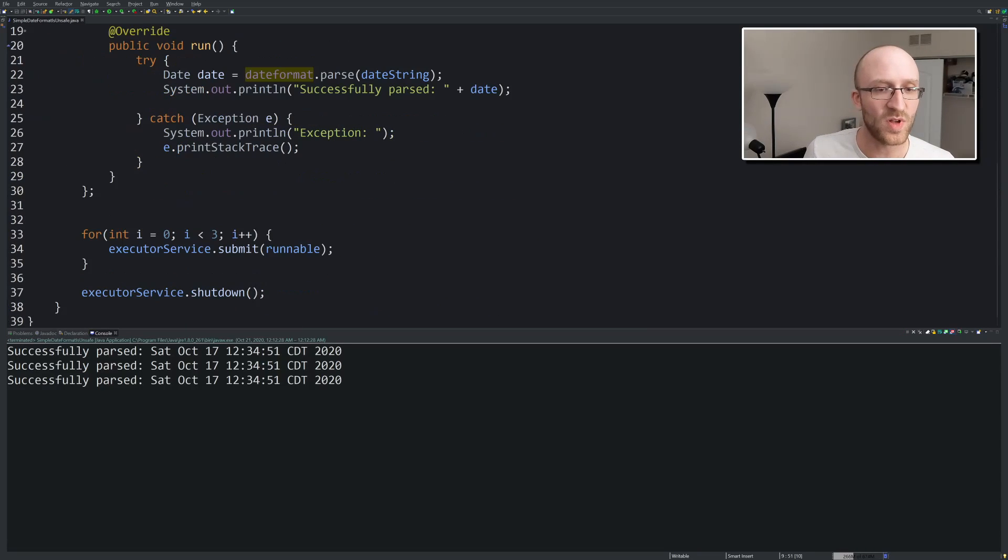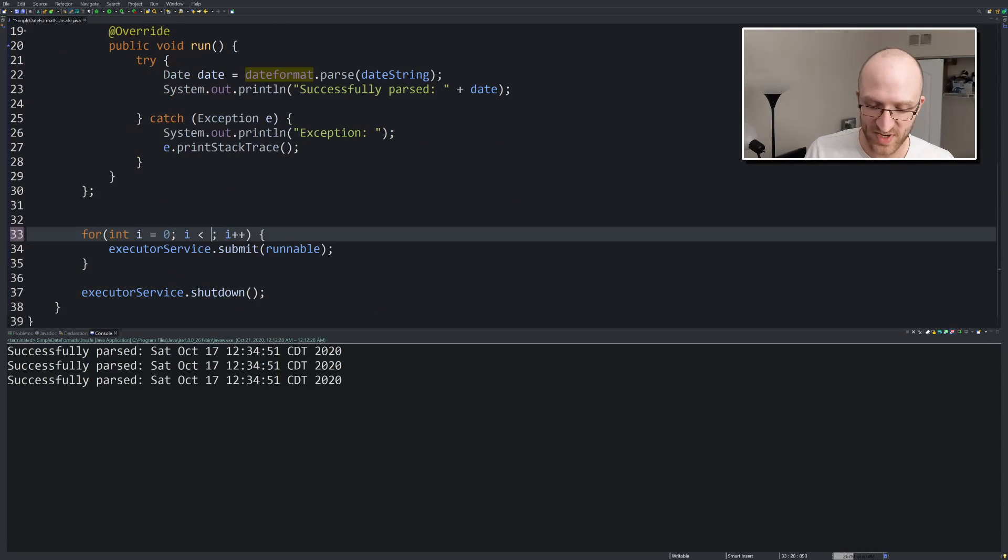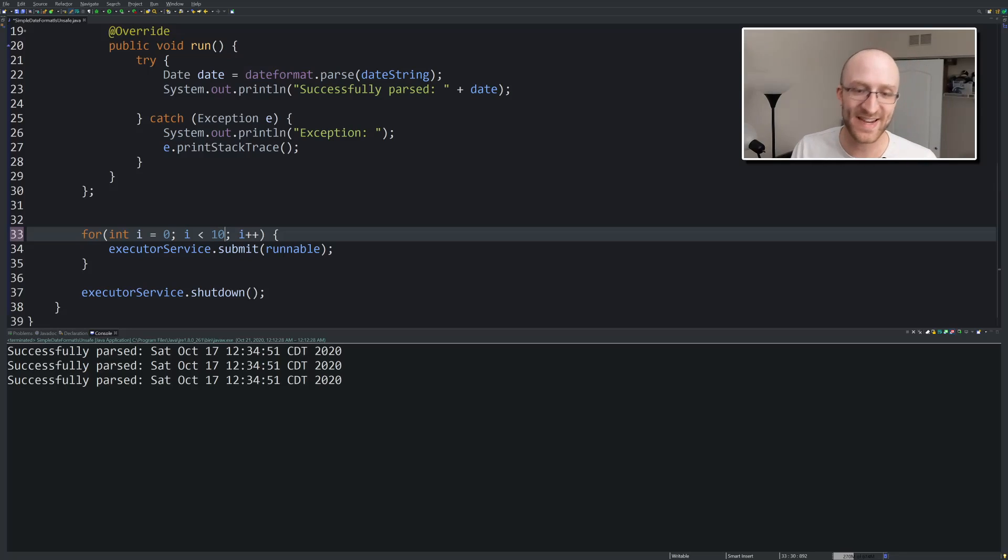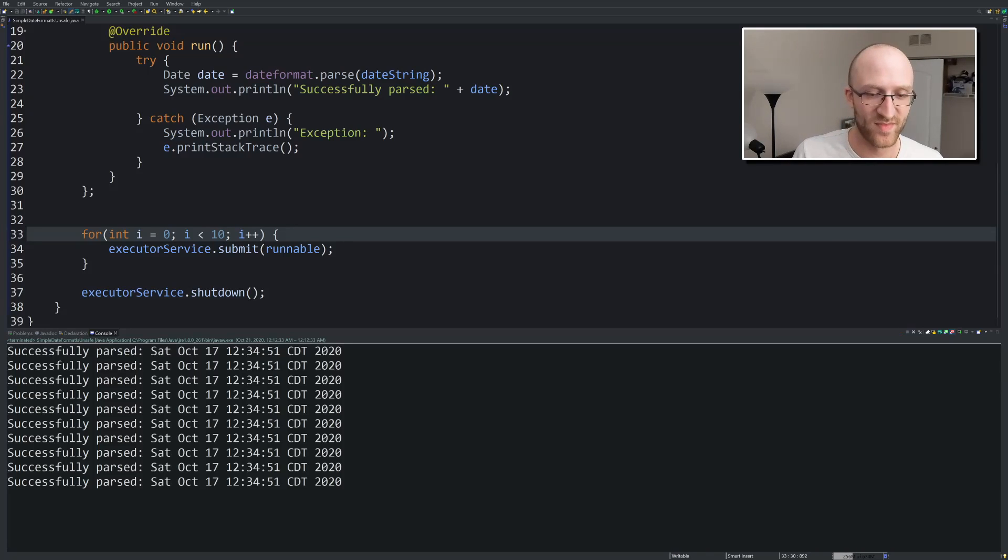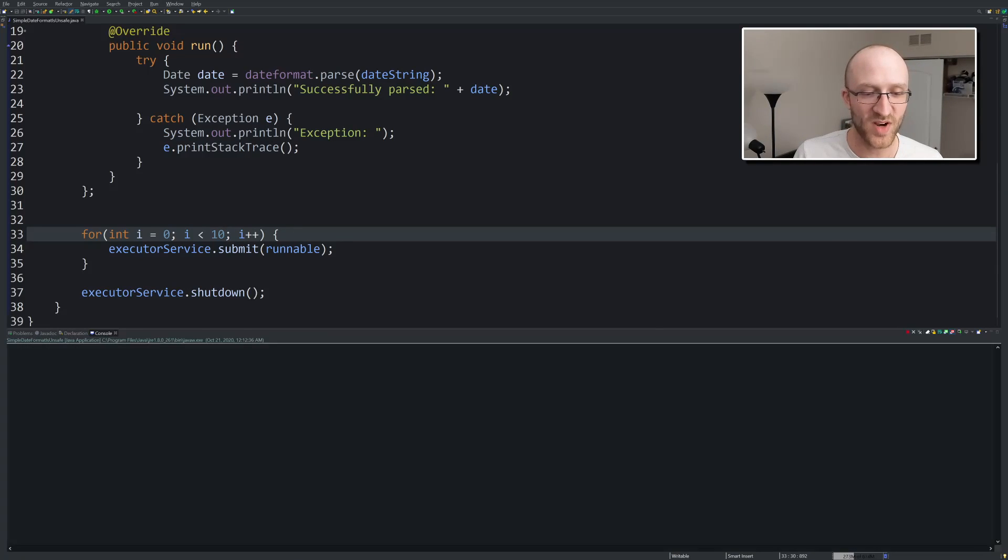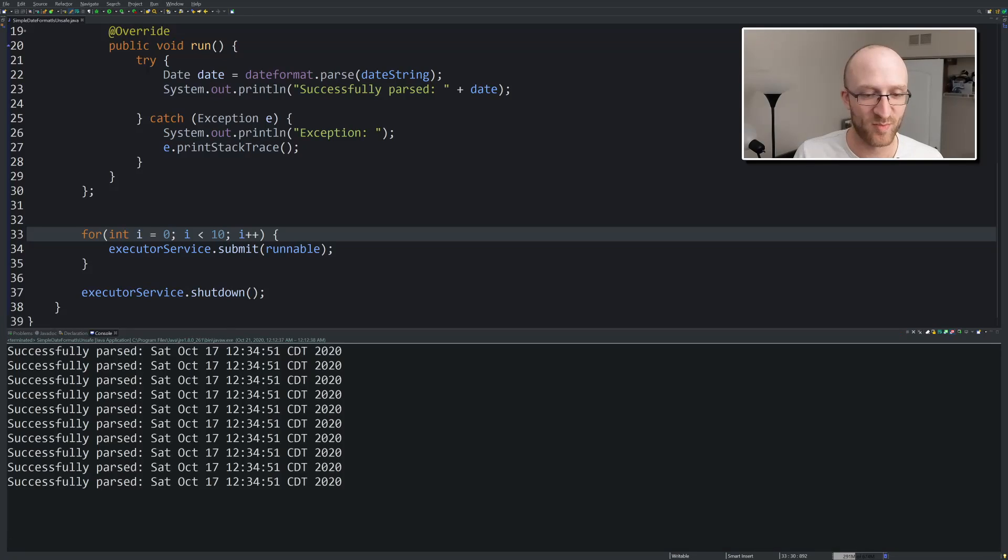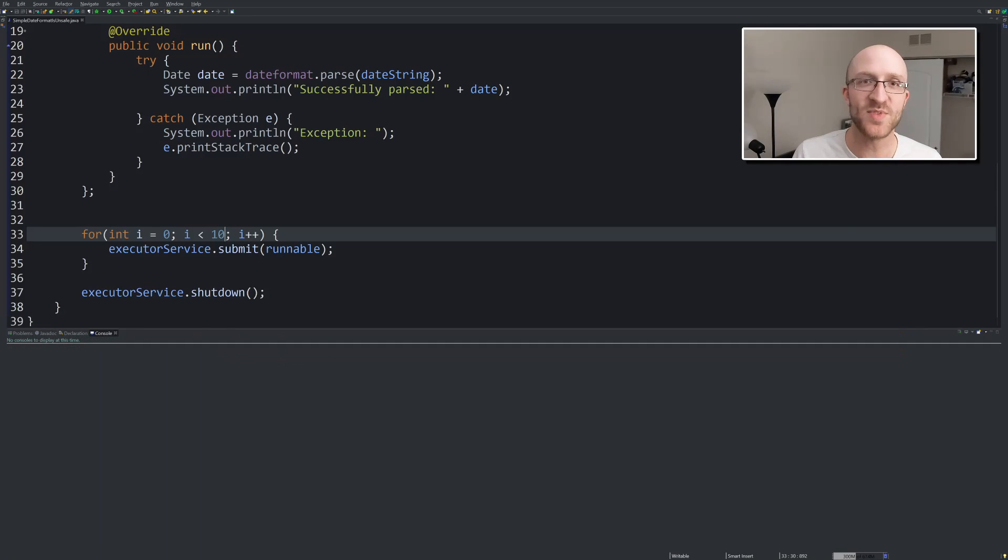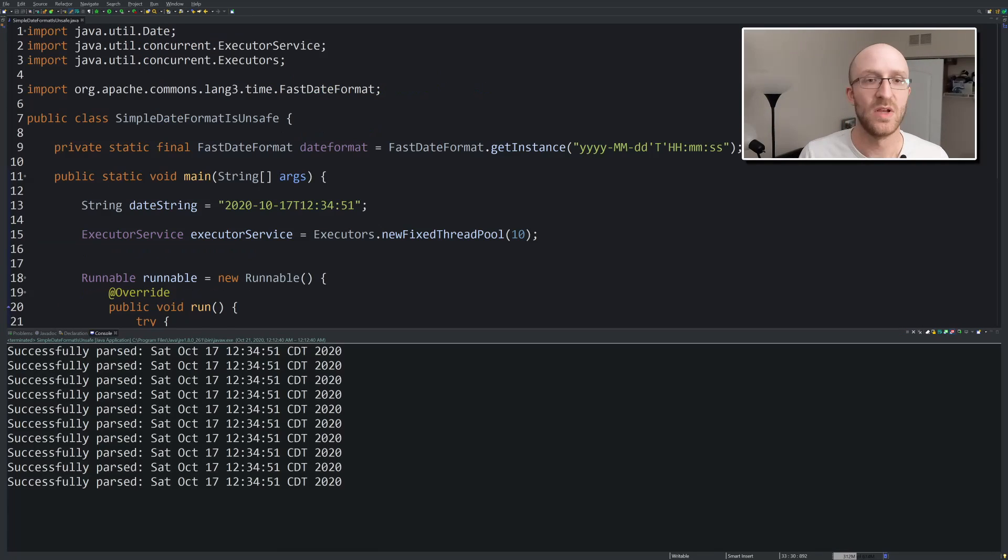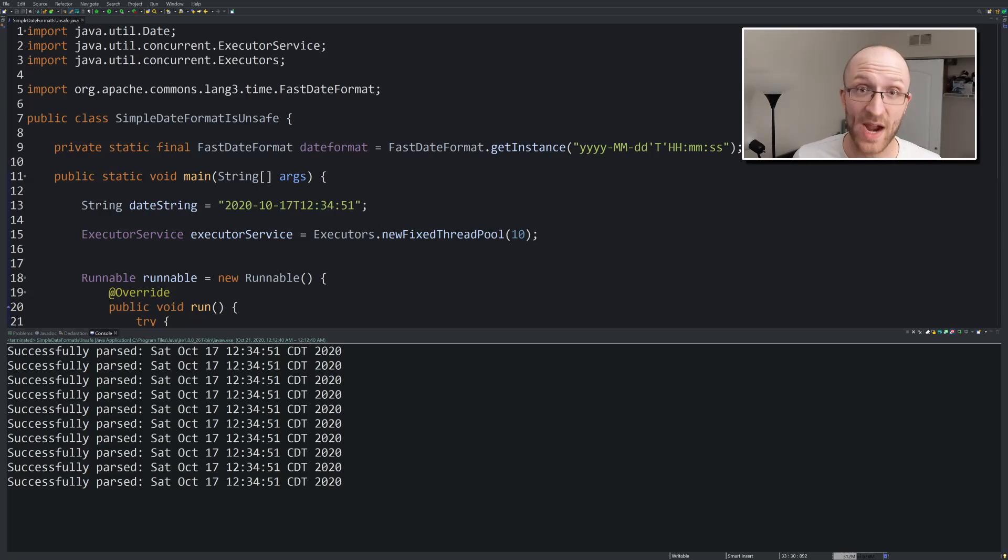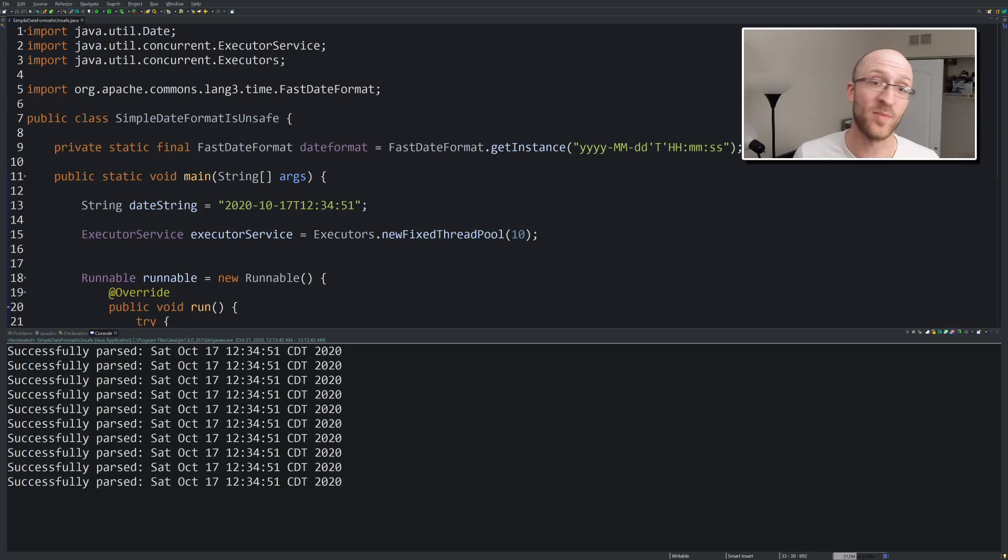So now let's go ahead and organize imports and give this a shot. And we'll also go back to hitting it hard with 10 threads at a time. And if you look, I can keep running it every time and perfect results each and every time, no exceptions, no weird dates. So that's another great way to get around the problems with SimpleDateFormat in a multi-threaded environment.